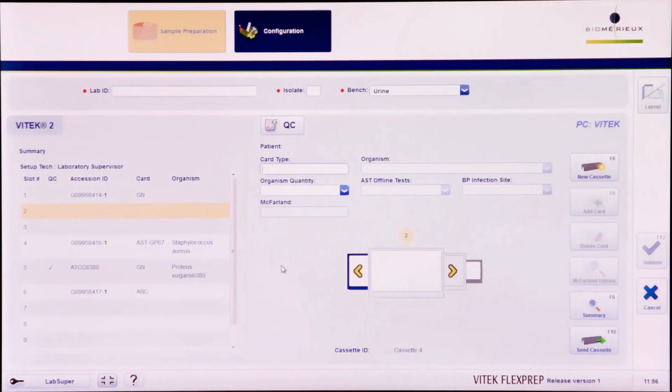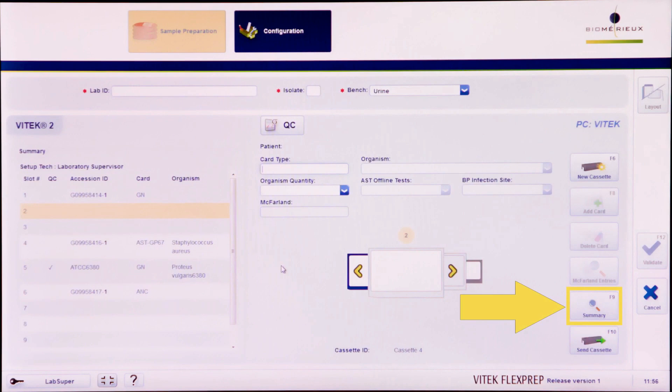Before sending the cassette to the instrument, it is good practice to click the Summary button or press F9 to access the cassette summary screen for reviewing card details. Ensure that the software matches the physical cassette.